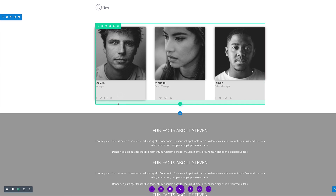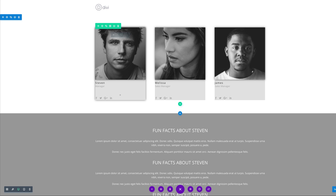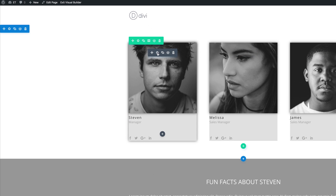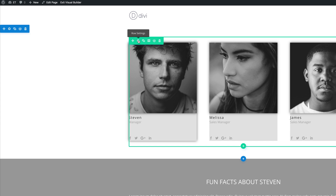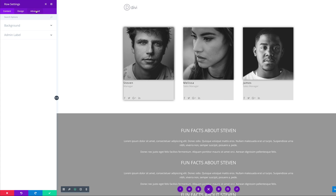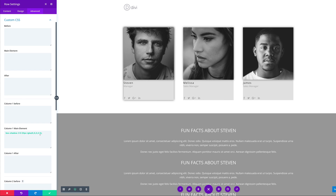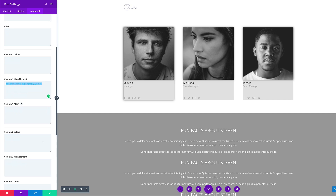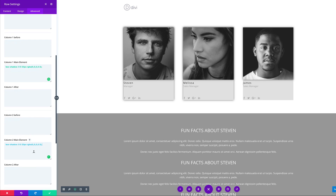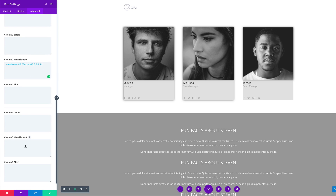We can see that the first column has this drop-down shadow effect. What we need to do is add this to the other two rows as well. I'm going to come over to our row settings, click on Advanced Custom CSS, copy the CSS, and paste it into the column two main element and the column three main element. Now all three look the same, so I'm going to go ahead and save.